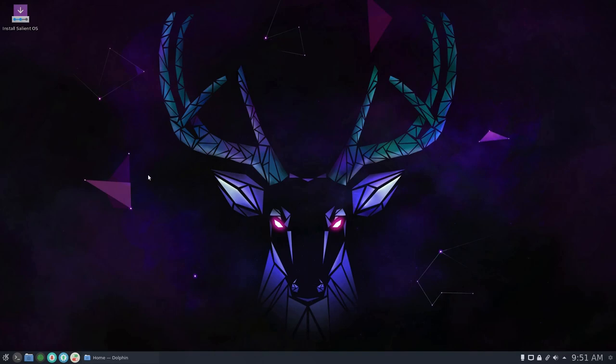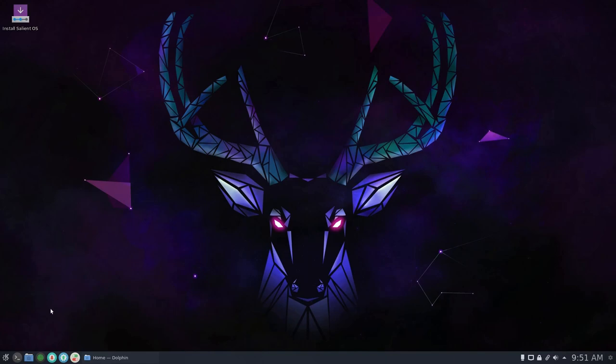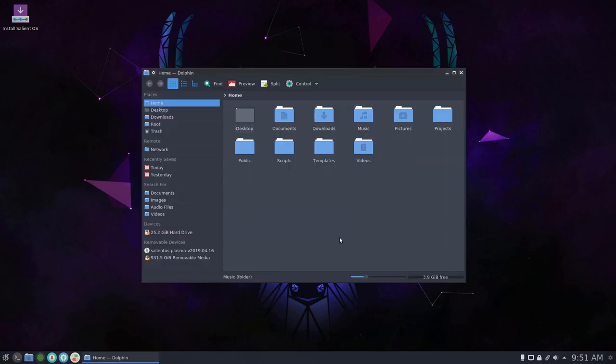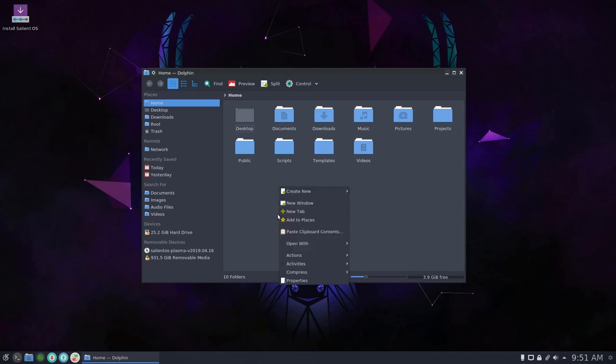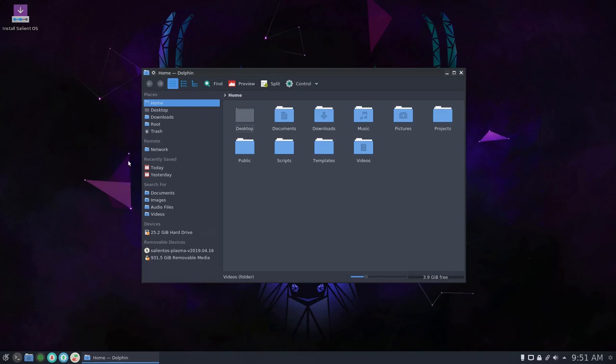The ISOs are available now on SourceForge under the 1904-16 Plasma Testing Folder, so feel free to test if you'd like to. The reason for this video is to explain Dolphin as root and how to add the root service menu for both the user and the root user.